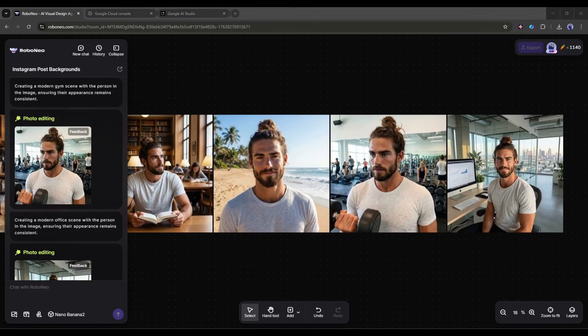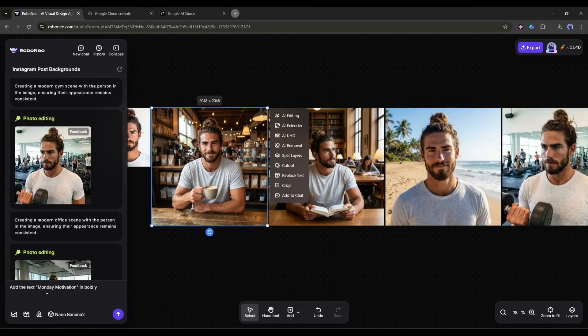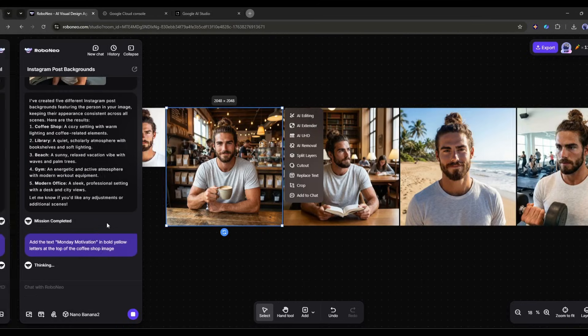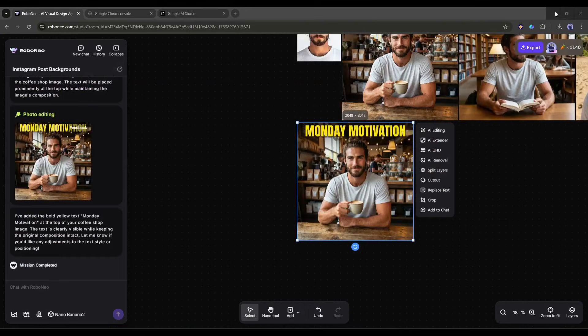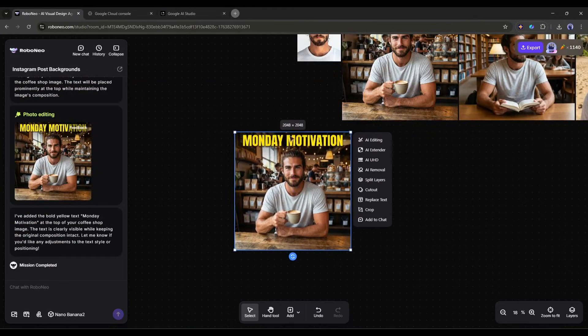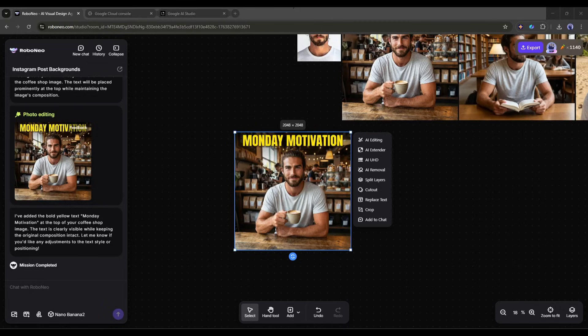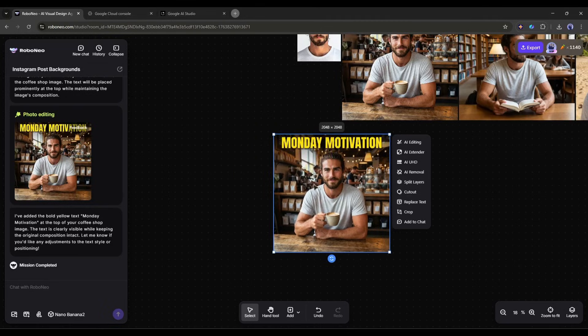Then I add text overlays by saying, add the text Monday Motivation in bold yellow letters at the top of the coffee shop image. The text renders perfectly. No weird AI artifacts, no misspellings. Just clean professional text that's actually readable. I can batch create a week's worth of content in under an hour. That's the kind of efficiency that used to require a whole team.